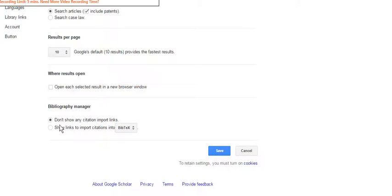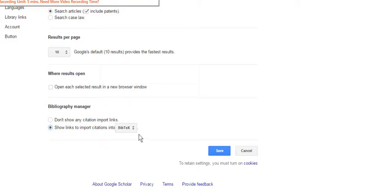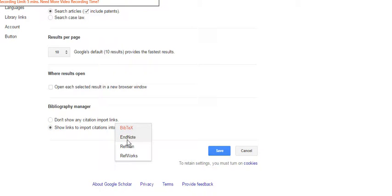So just scroll to the bottom to the bibliography manager and check the button next to show links to import citations and change BibTeX to EndNote.